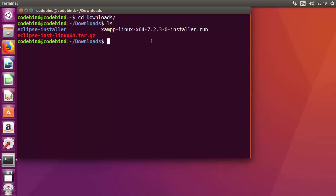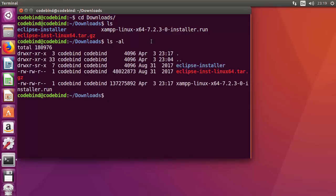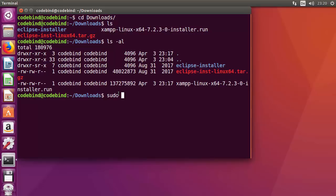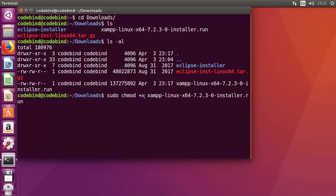First, we need to change the permissions of this file. Run 'ls -al' and press Enter. You can see the permissions are read-write, read-write, and read — there are no executable permissions for this .run file. To add executable permission, run: sudo chmod +x xampp-linux-x64 (whatever your file is named).